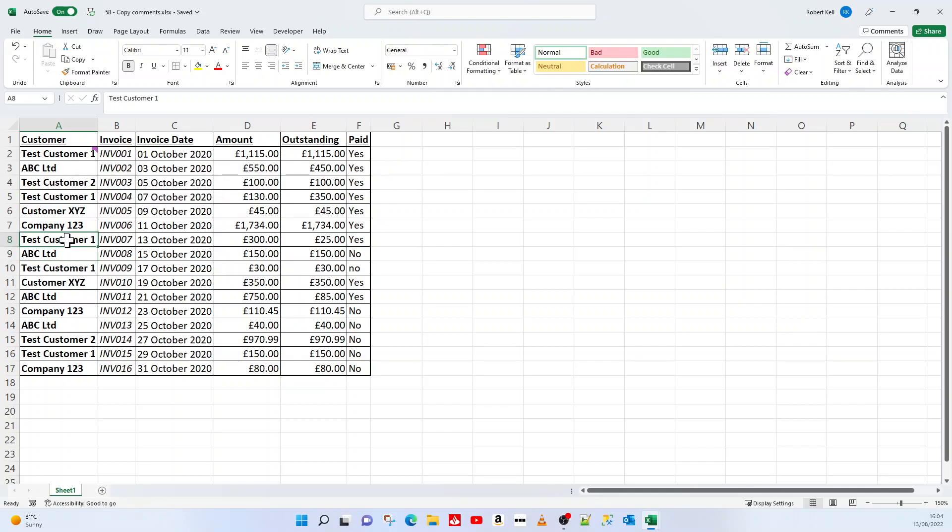The trouble is if you've got that comment and you want to copy that same comment to other cells, it's not pretty obvious how you can do that. So I'm going to show you how to do it.